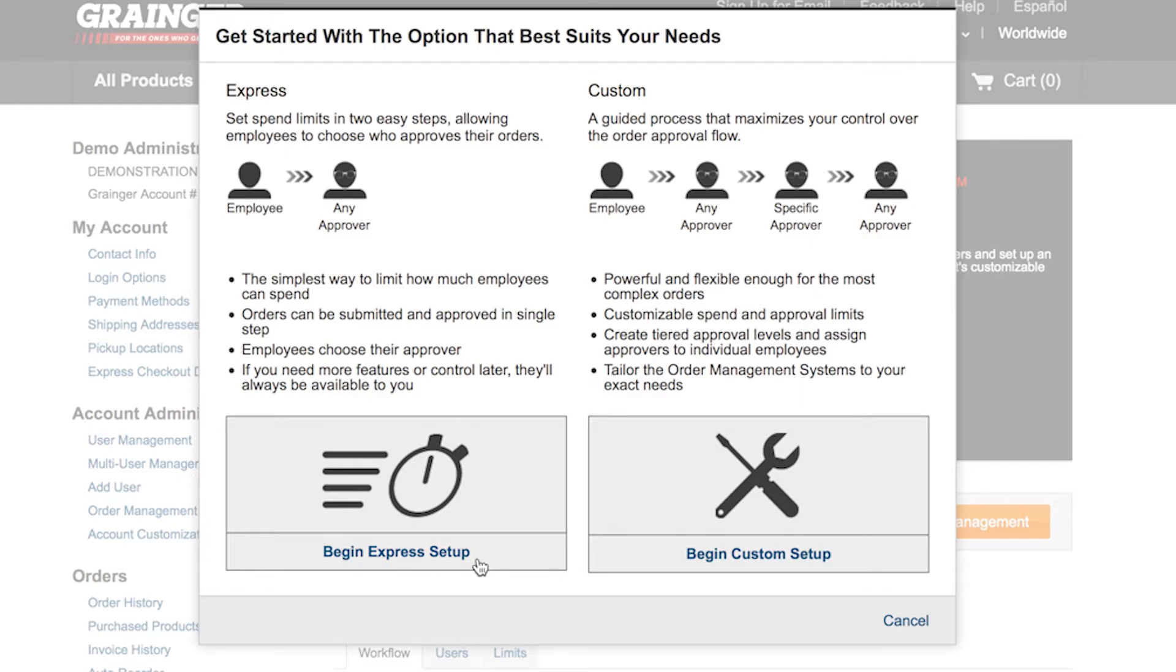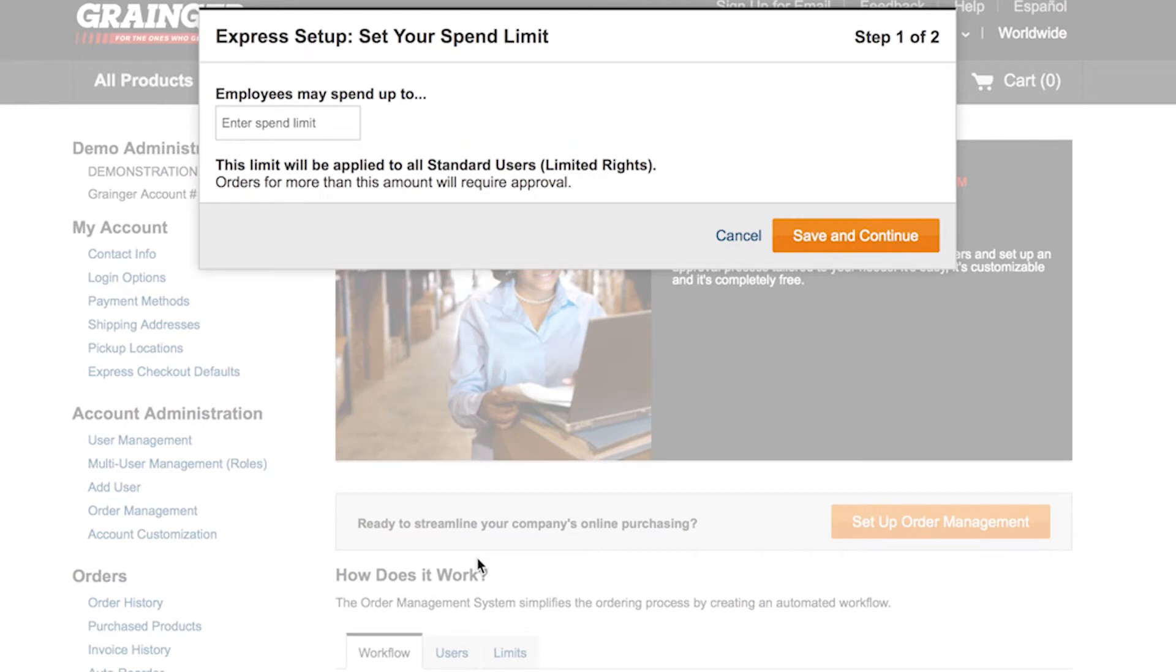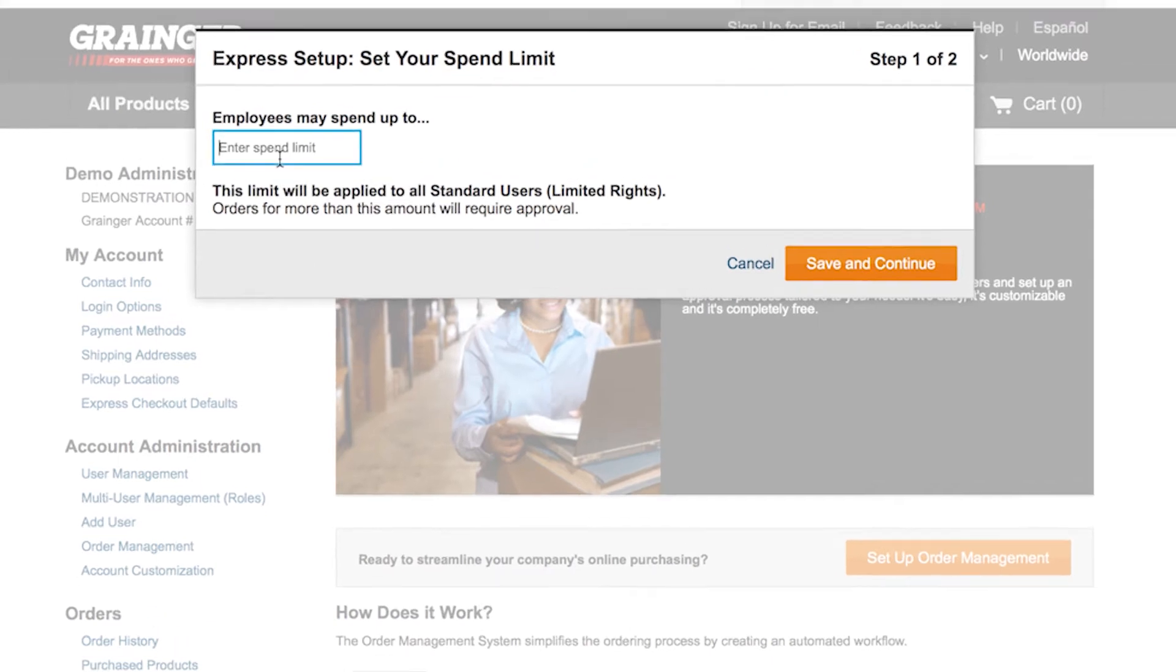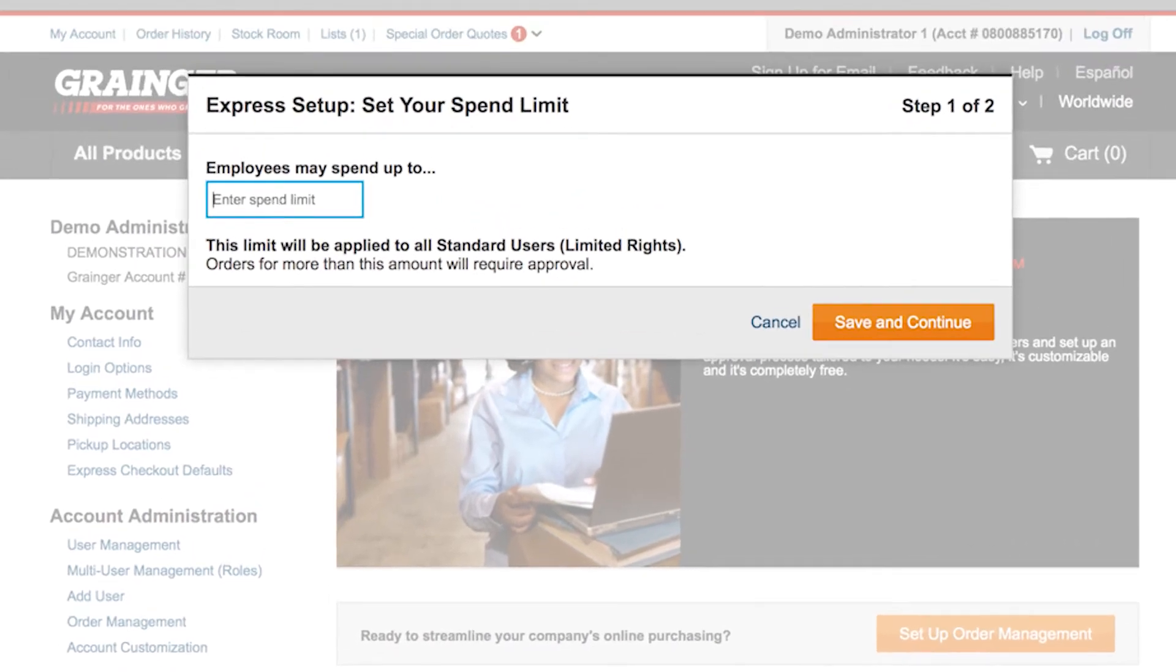Getting started is easy. Say you are in charge of facility maintenance and you want to make sure that your technicians can make any day-to-day purchases quickly, but you want them to get approval for any big orders. Just enter their spend limit here.